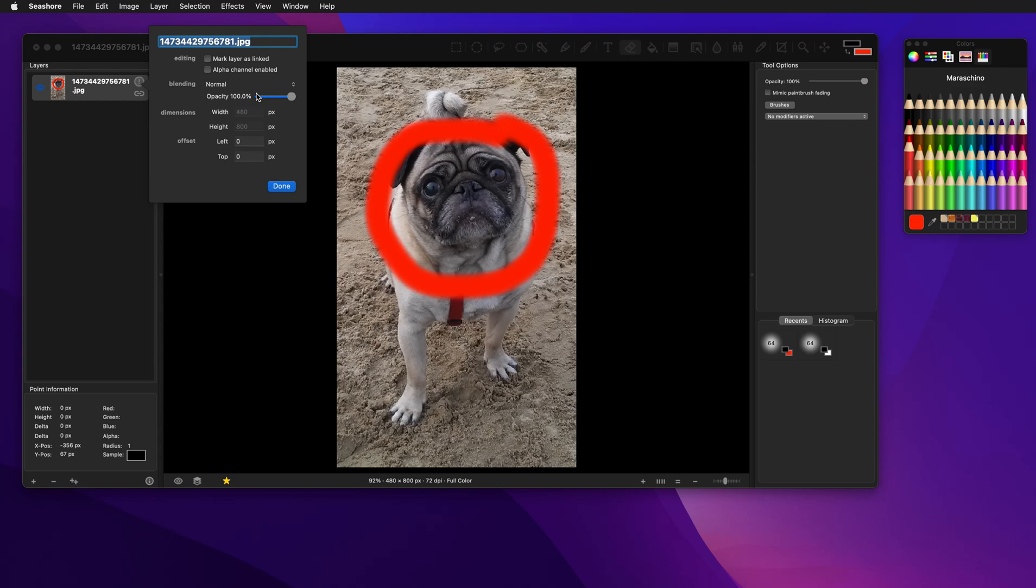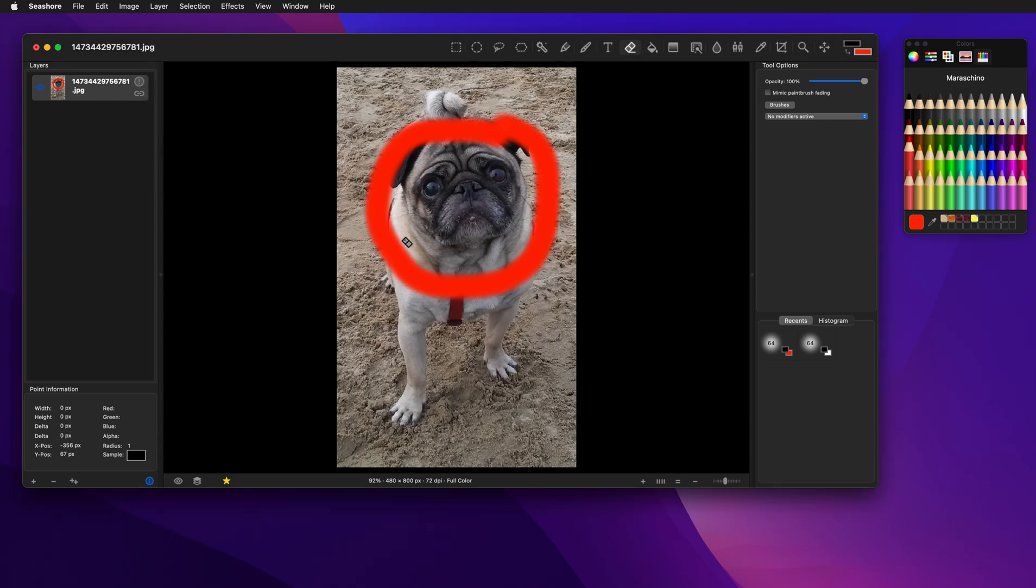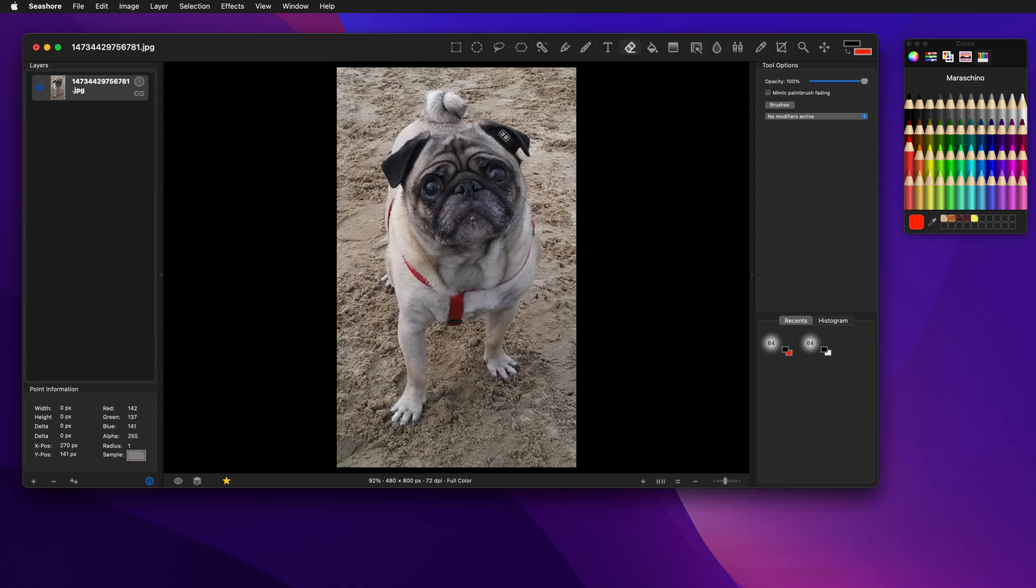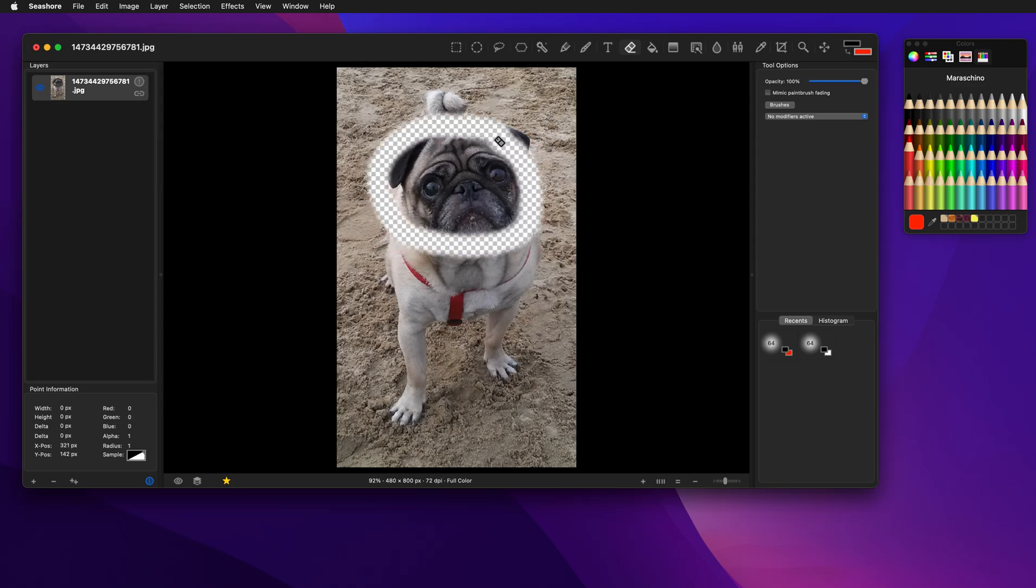So let's erase this, and let's come back here, and let's turn on the alpha channel, and now erase. And now we see that we've erased some of the pixels, and the underlying checkerboard pattern shows through.